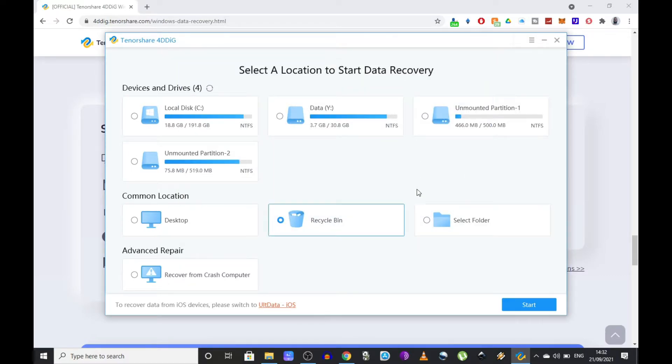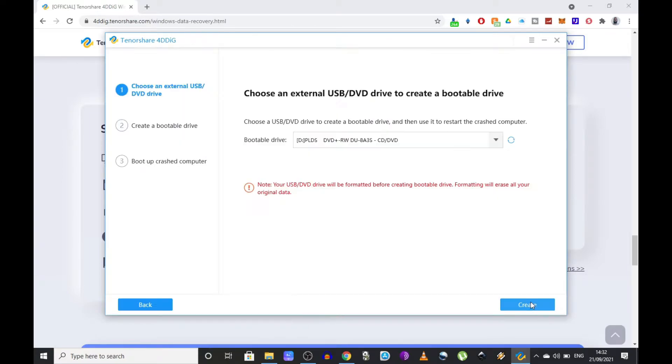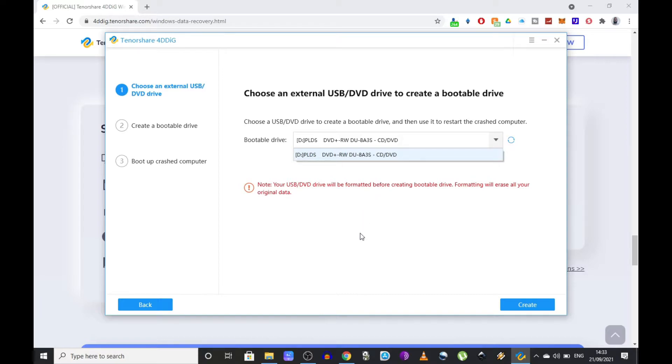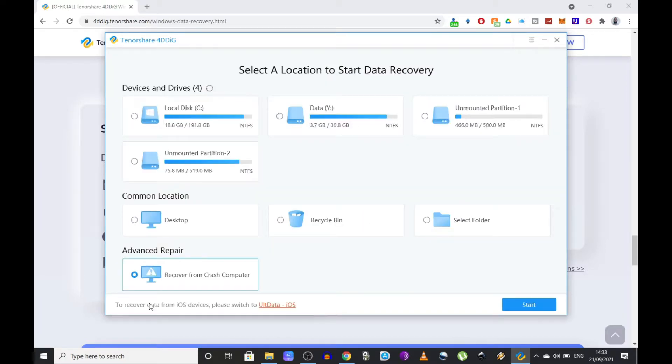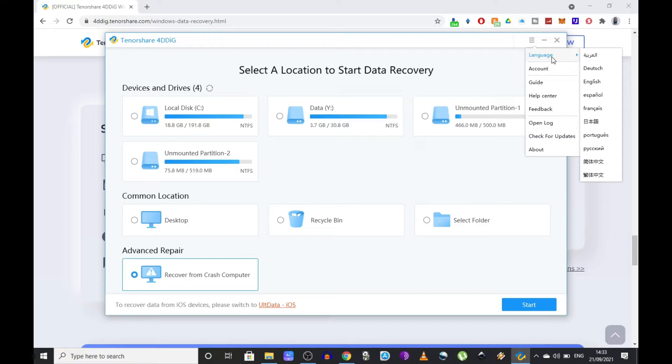Another feature that might turn useful for you is the advanced repair, which allows you to recover from a crashed computer. More specifically, this will create a bootable USB or DVD drive which should help you start up your crashed computer again. Also, if you click on this three lines button in the top right corner of the window, you're going to get a drop down menu from where you can select a different language if that makes it easier for you, or you can access an online guide.